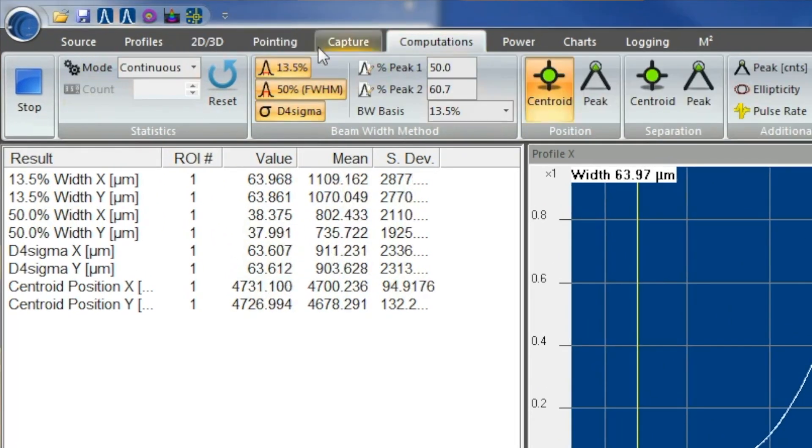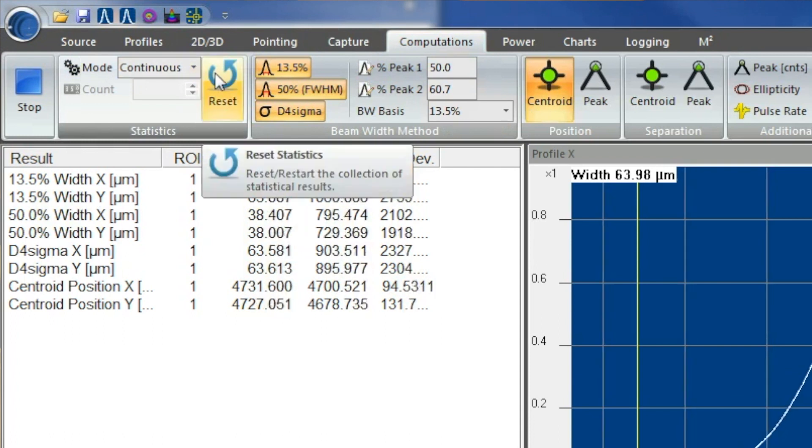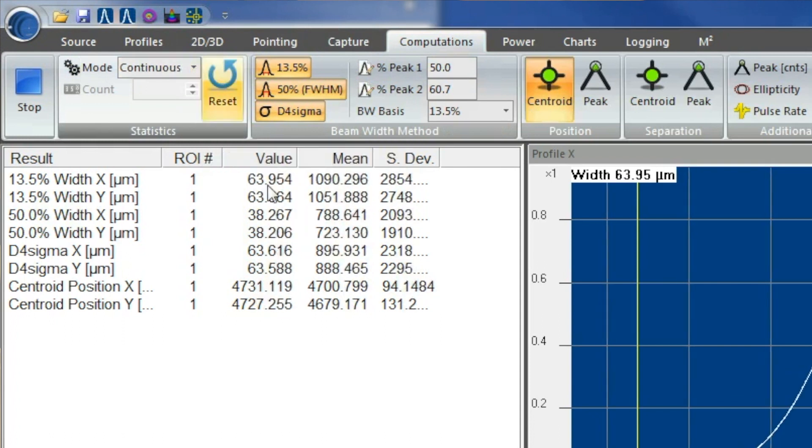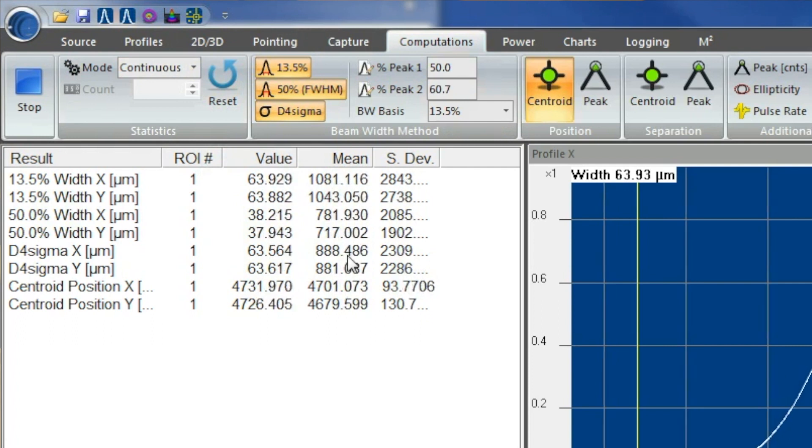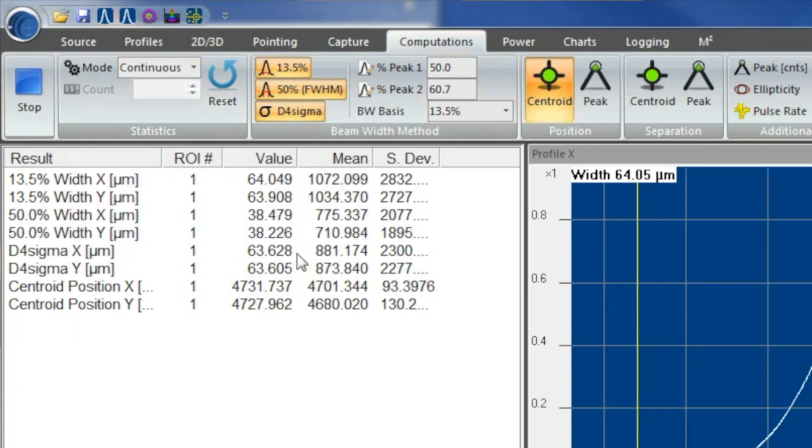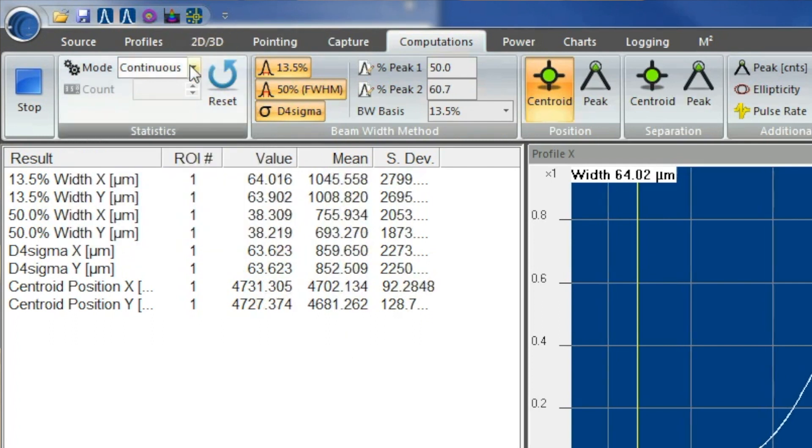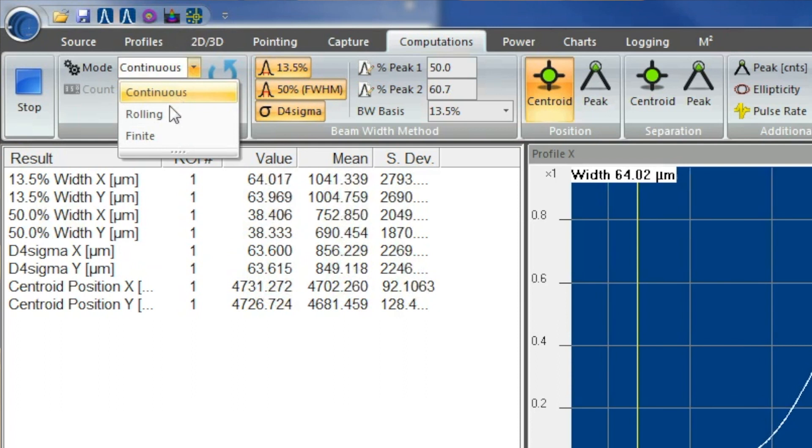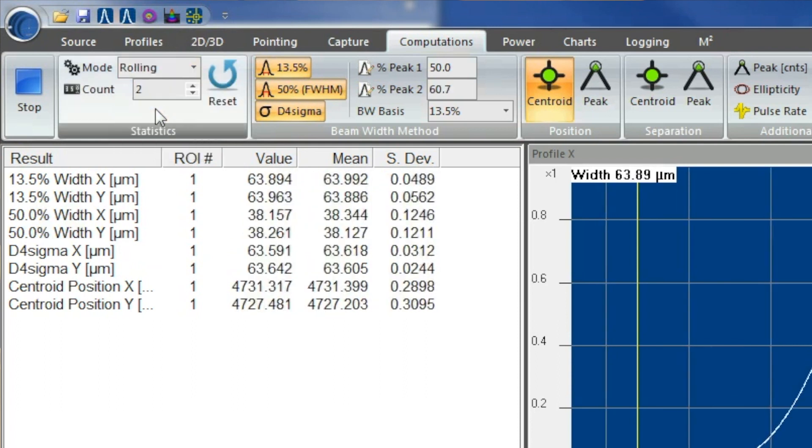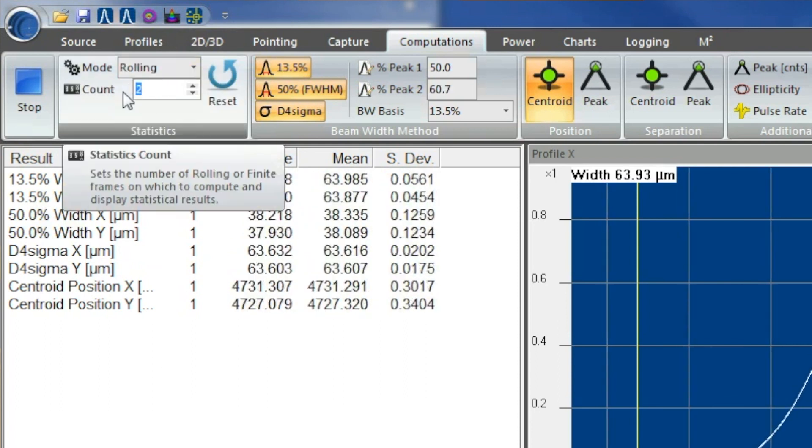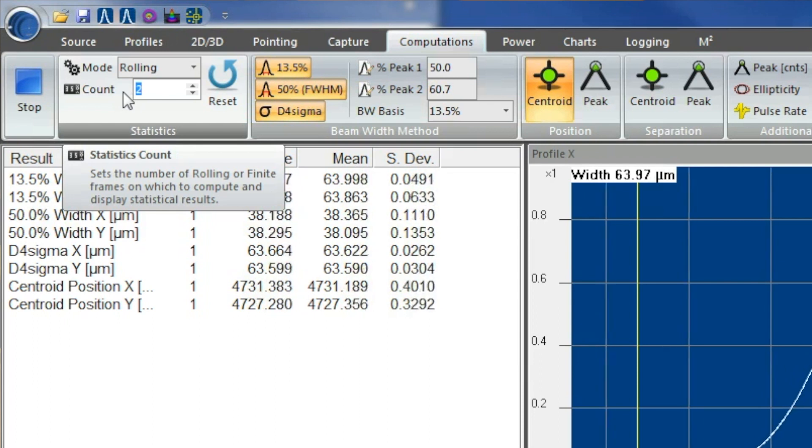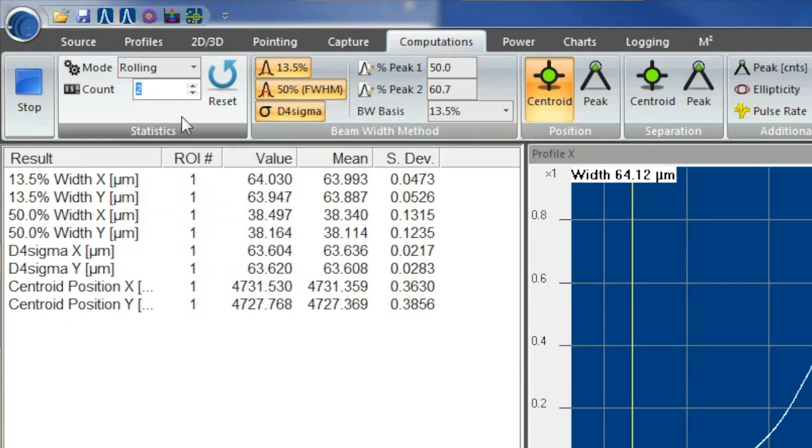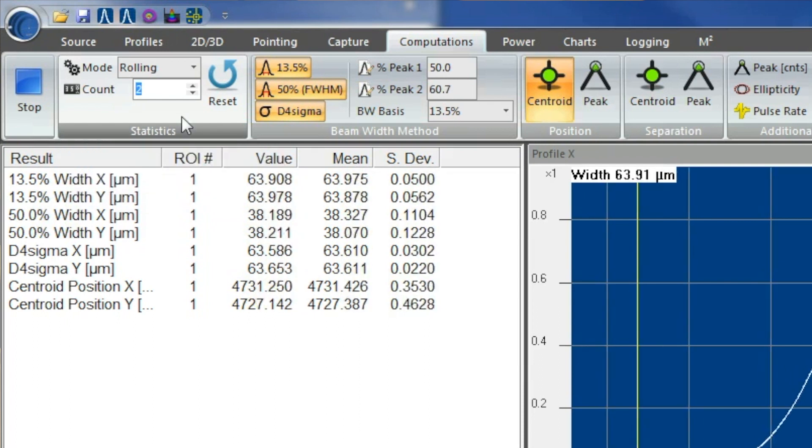You got your computations tab, which is something very useful as well. You actually have different modes as to how you'll be running your statistics. You got continuous mode, which just keeps going. You can change that to a rolling average, where you take whatever amount of counts you want it to take 2, 5, 10, and it will average those, and you just keep rolling out the average.